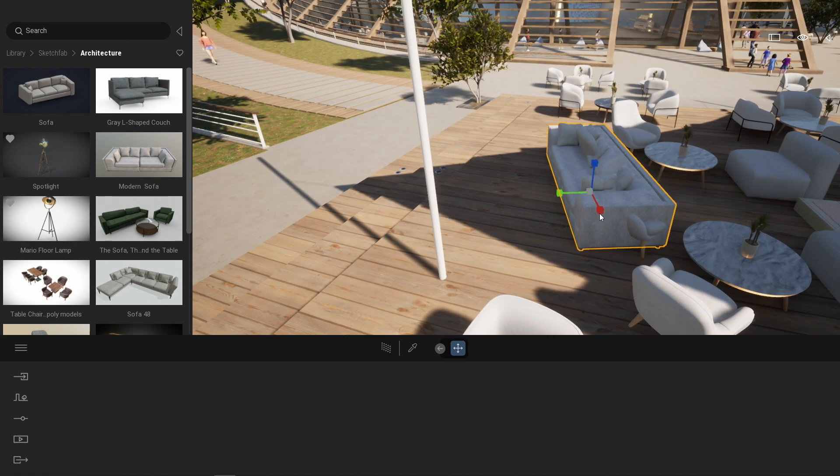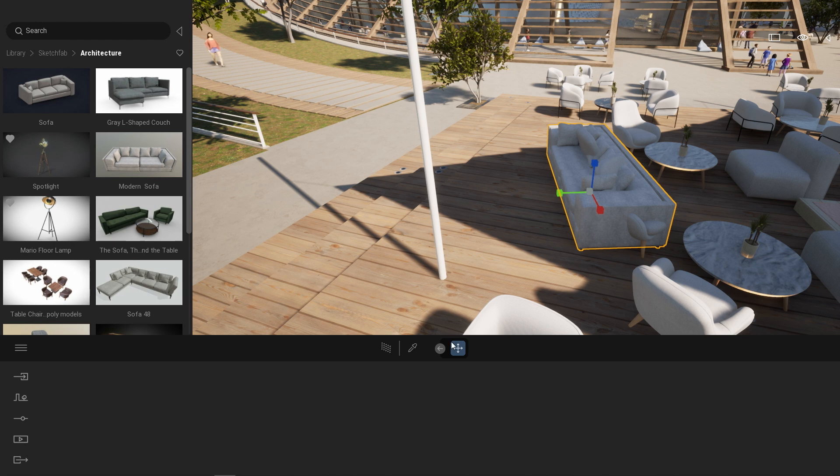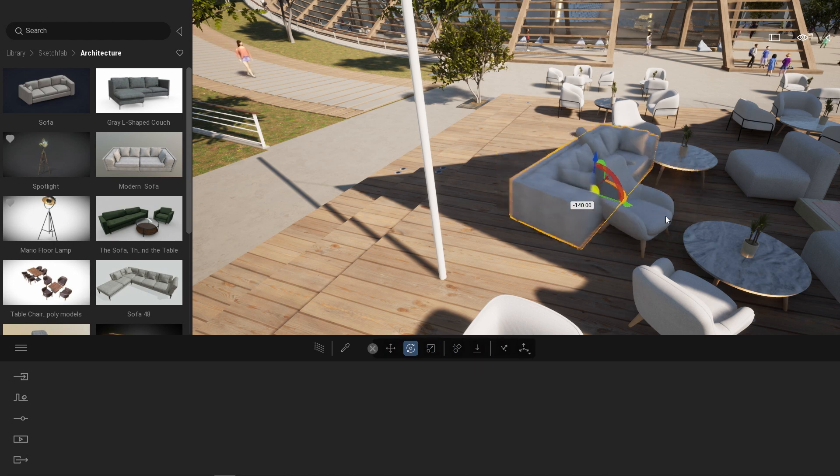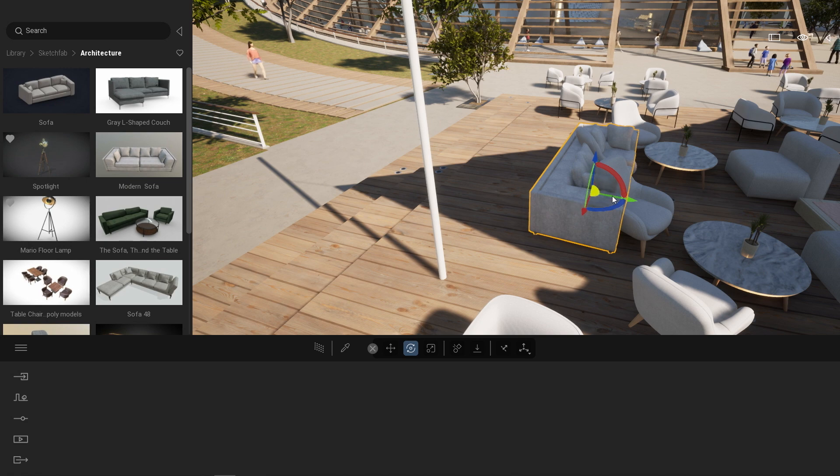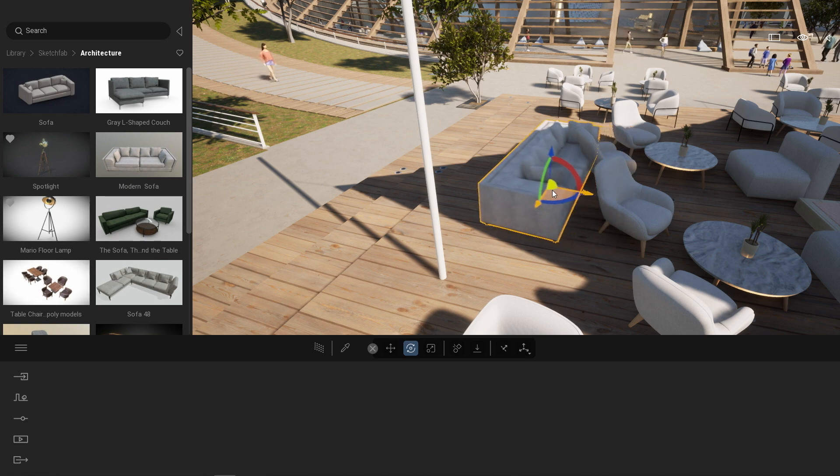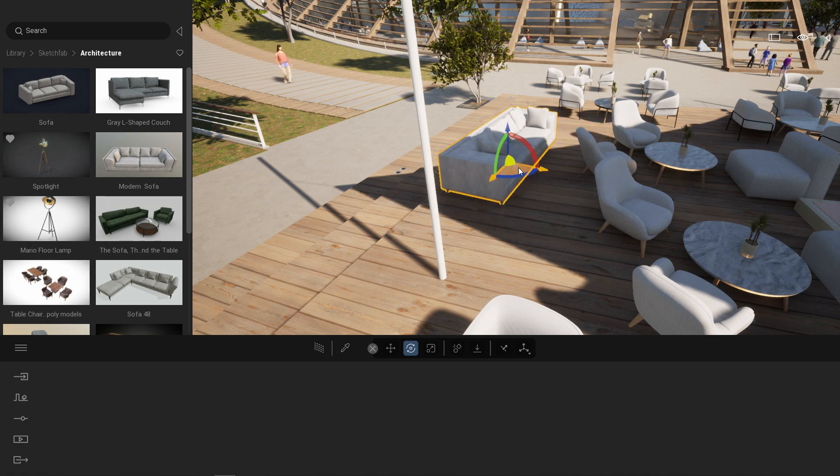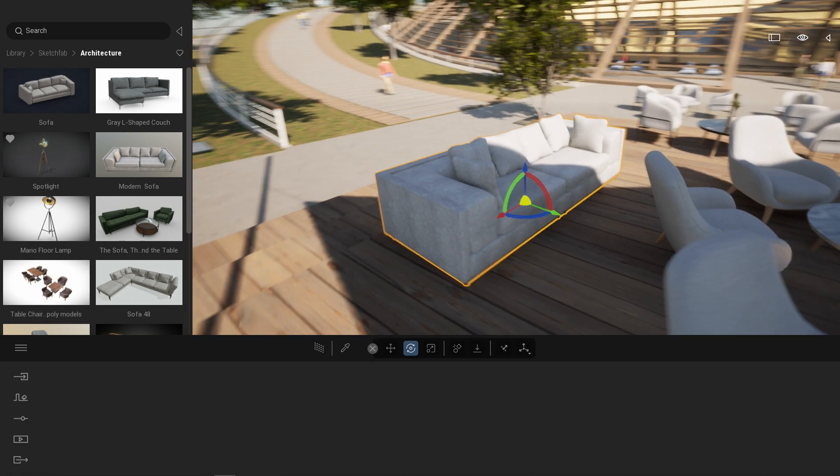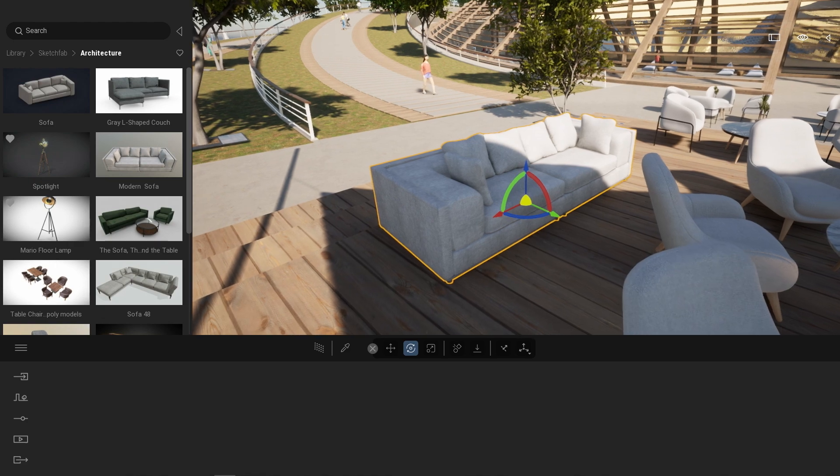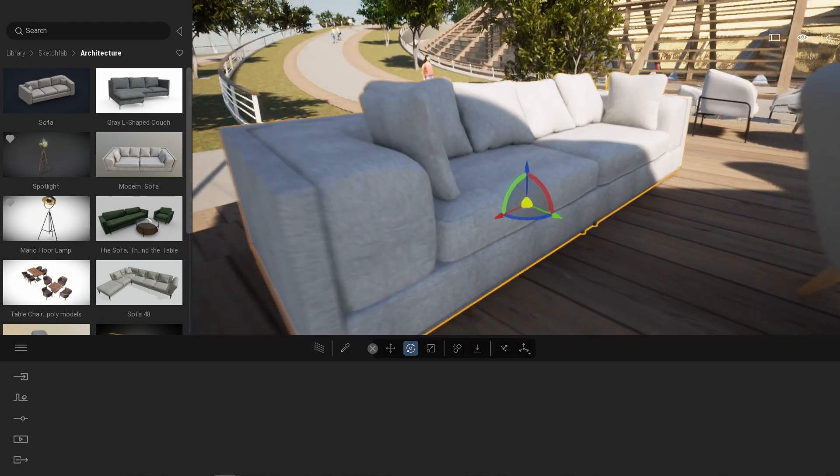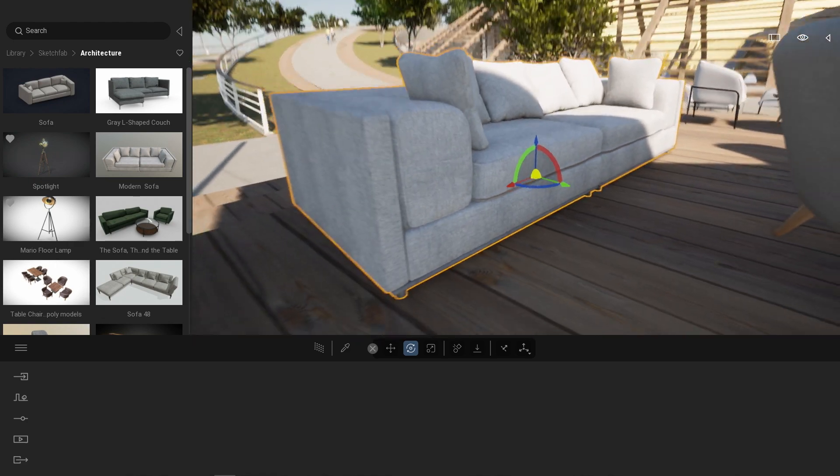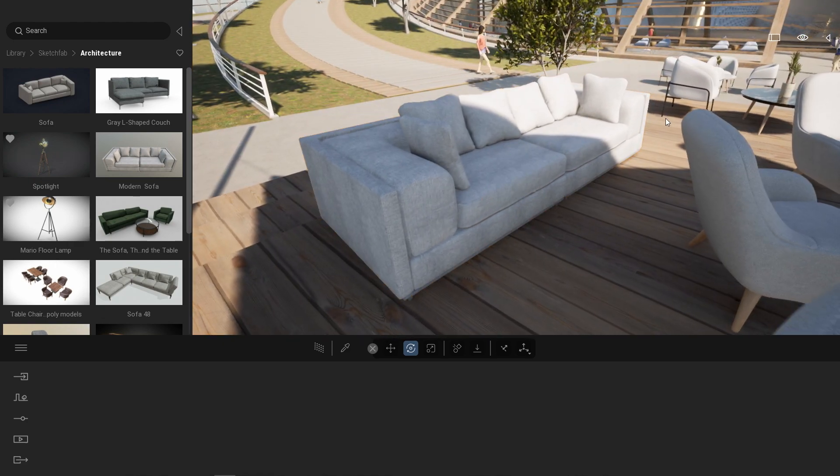Any Sketchfab asset reacts as any Twinmotion asset. So here I can simply rotate it and scale it as I wish. It's the same idea with the material. Here, for example, if I come a bit closer, that sofa came with its own material.